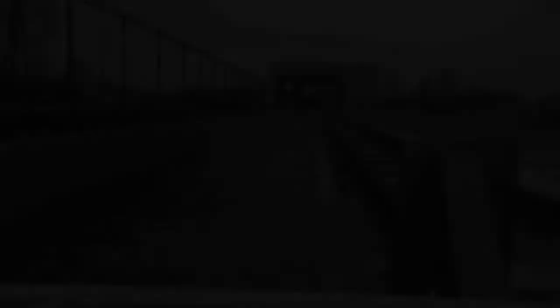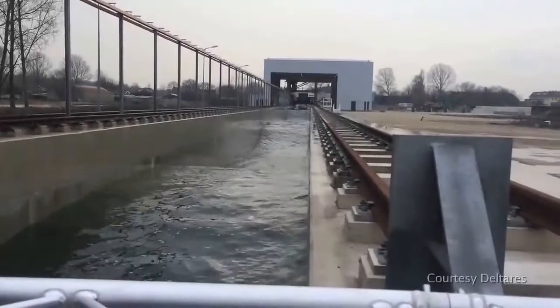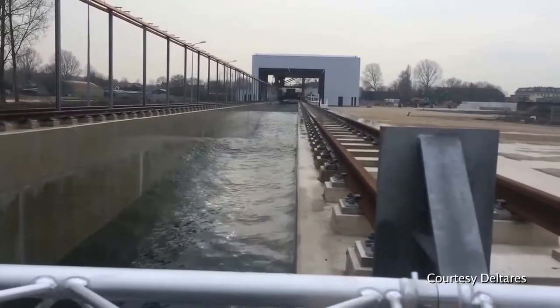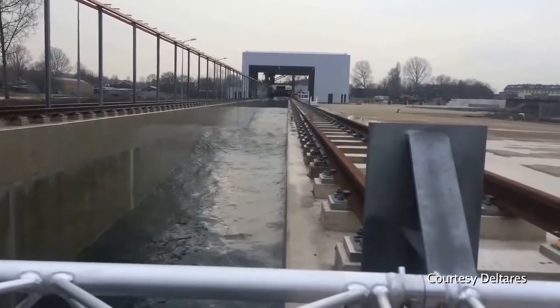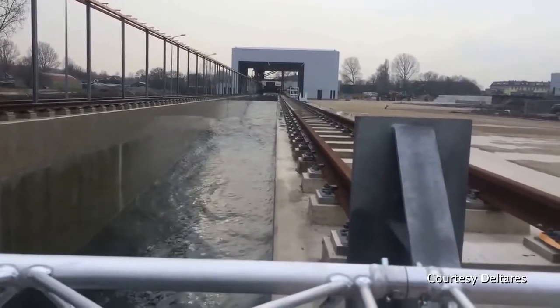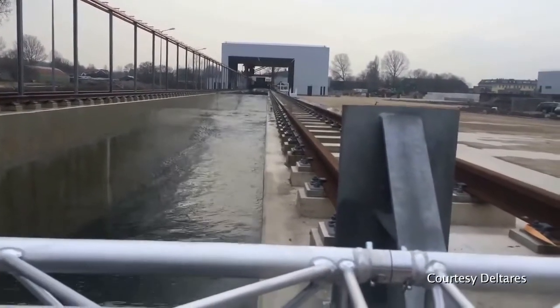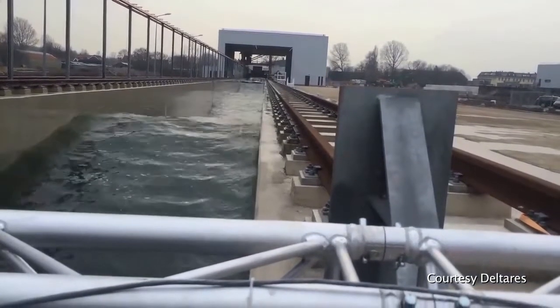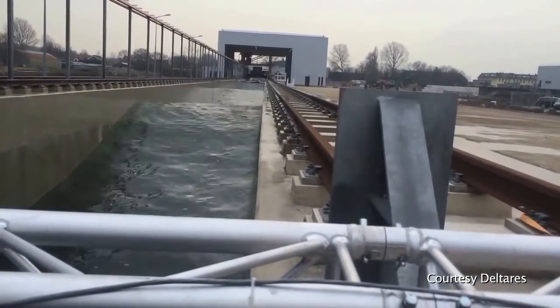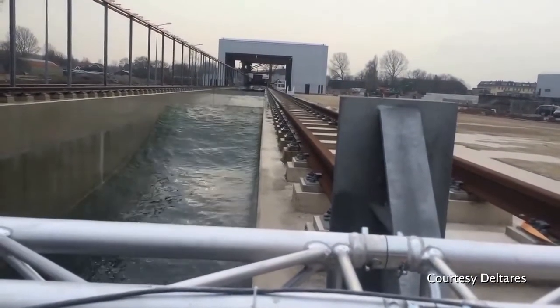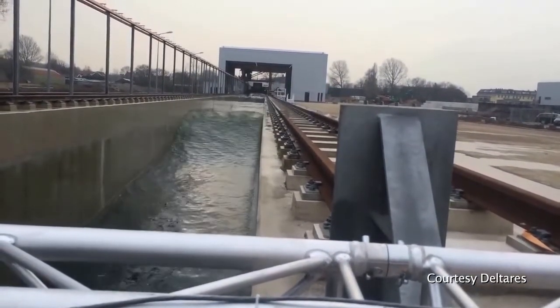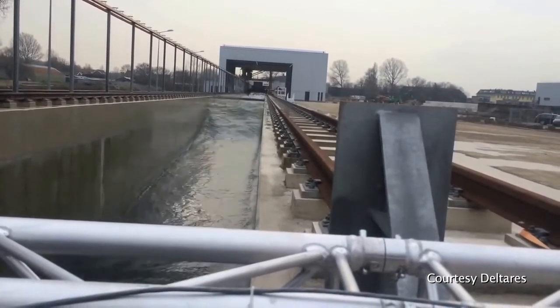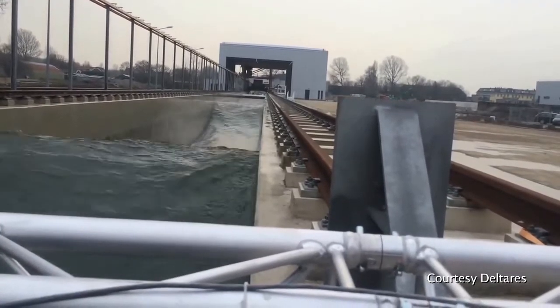I was always fascinated by the large physical models that they built there. These models were used to optimize harbor design and coastal wave defenses. In those models they could generate a variety of wave patterns using wave machines.